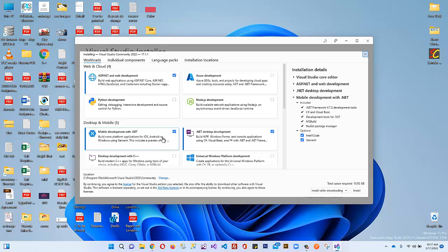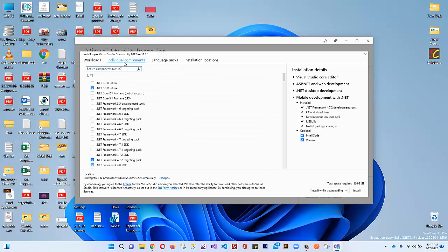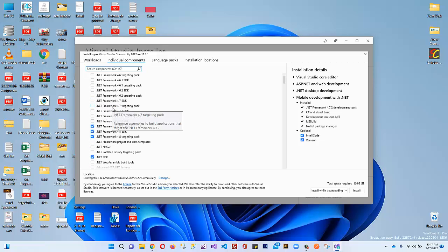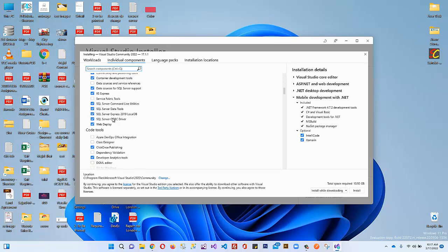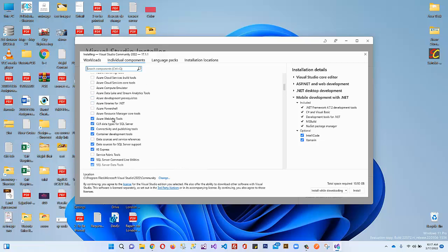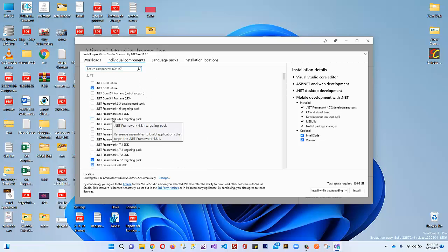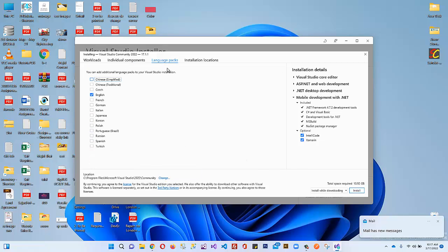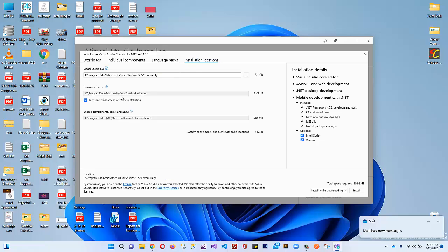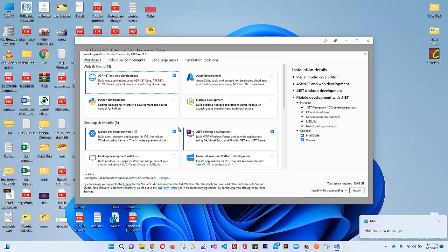These are the most important workloads I'm interested in. If you want to do Azure development, Python development, or Node.js development, you can select those from there as well. There are also some .NET components you can select according to your requirement. I'll go with the default since I have already installed Visual Studio 2015 and 2017, which contain the basic .NET frameworks, so I'm not interested in downloading additional ones. There is also a language pack and an installation location option.